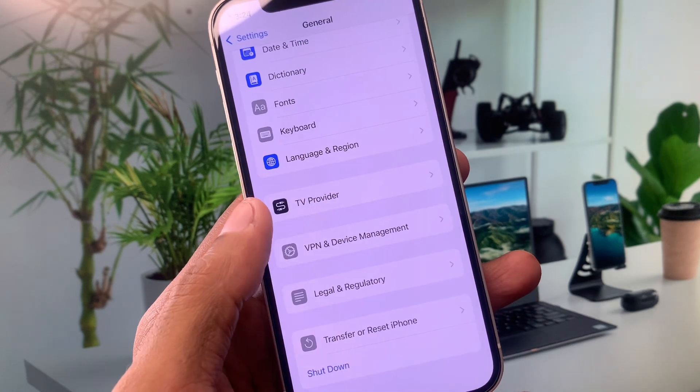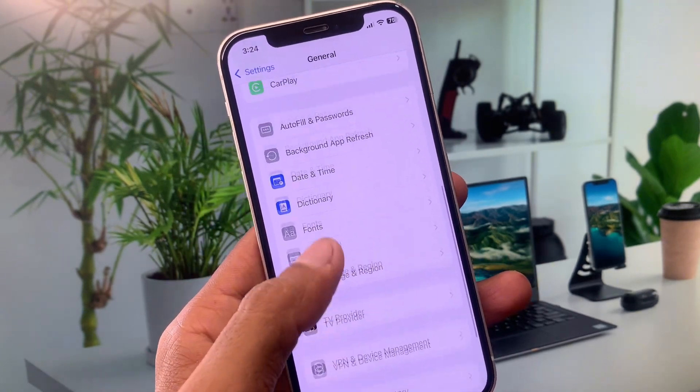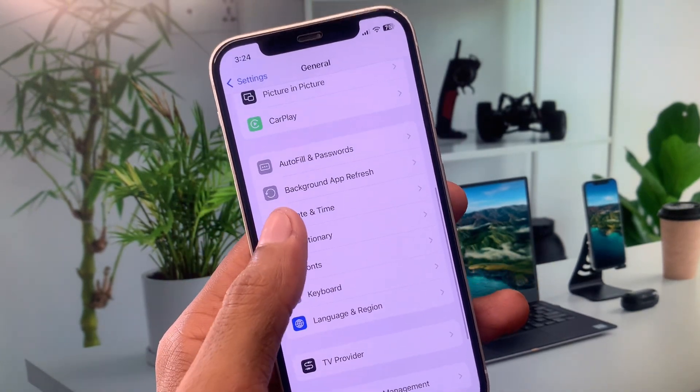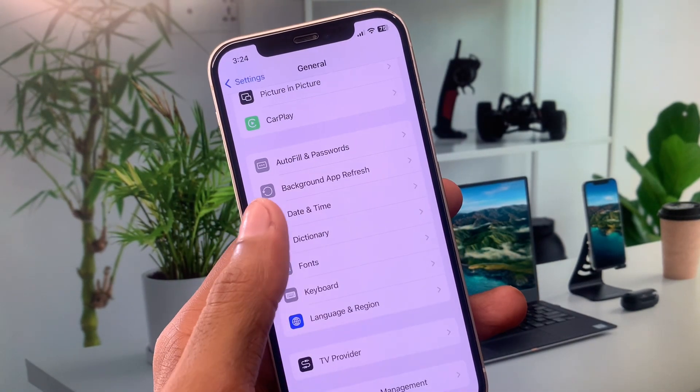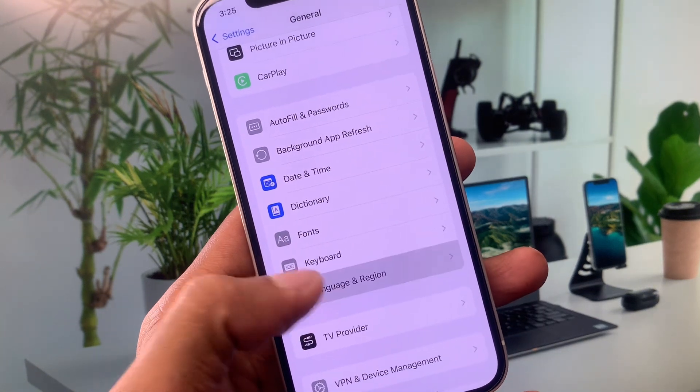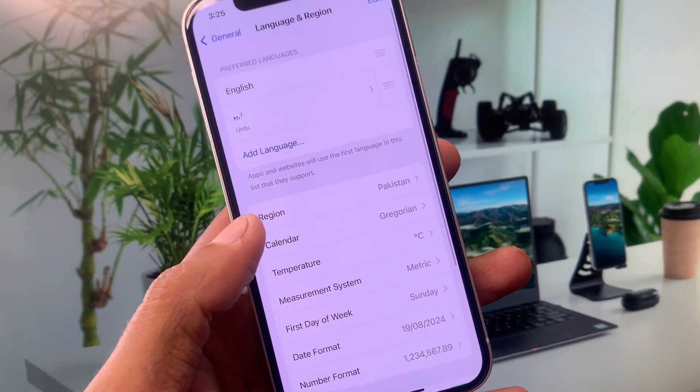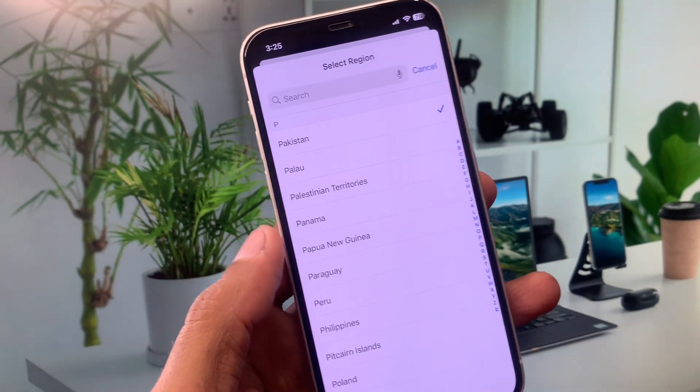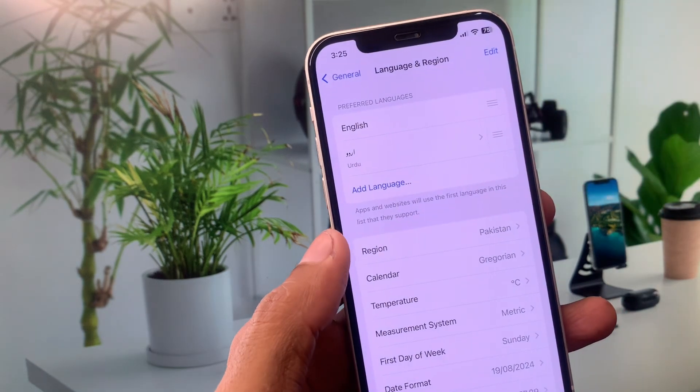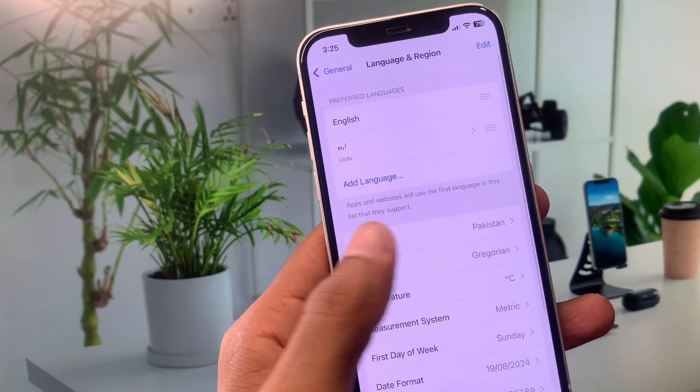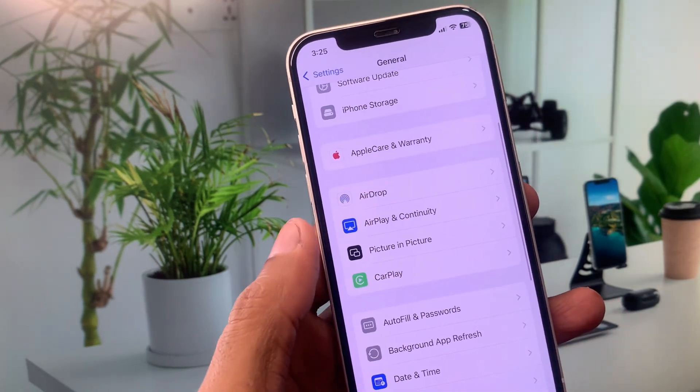Another method is you have to click on Date and Time, set your date and time on automatically. After this, you need to click on Language and Region and select your region according to your country. Now you need to go back.